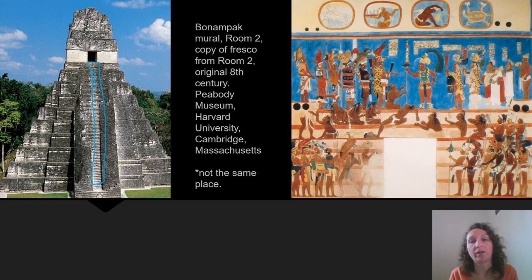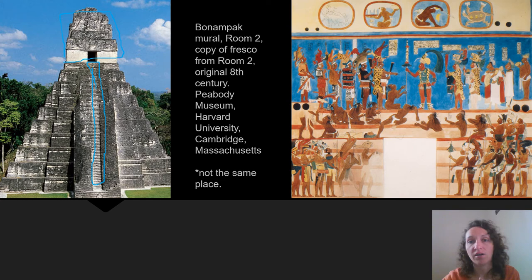One other thing to note: the two images shown are not the same place, but represent the same structure. This little temple area would have been built in an A-frame structure, just like the temple that the Bonampak mural fresco would have been inside.